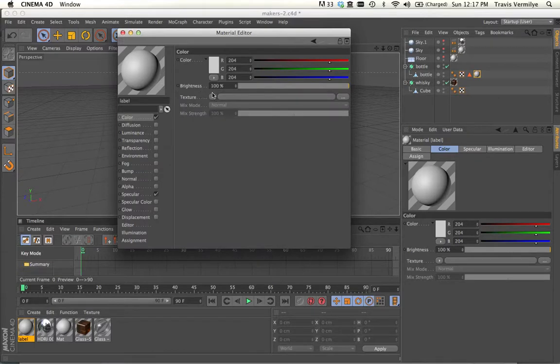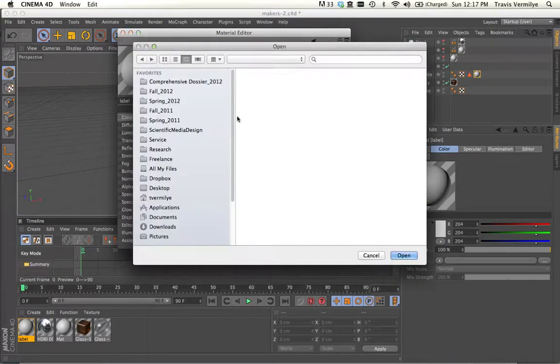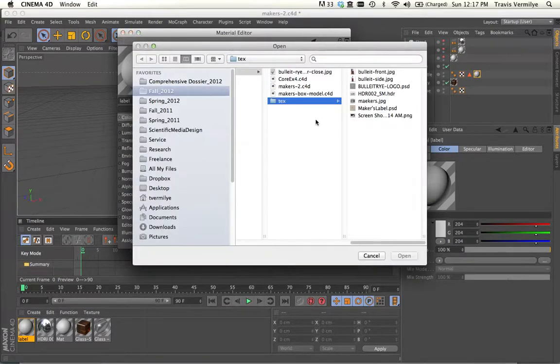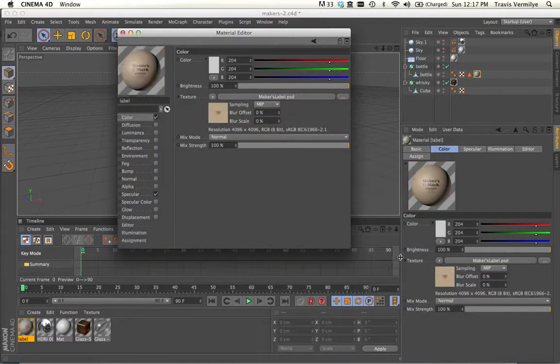Under Color, I'm going to go to Texture, Load Image, select my Maker's Label that I've created previously.